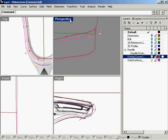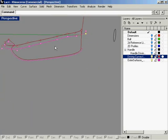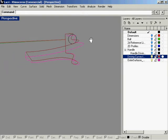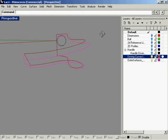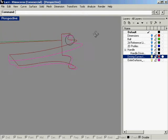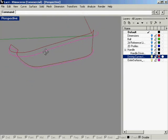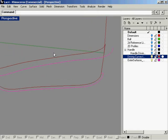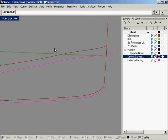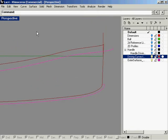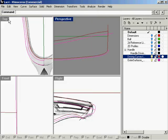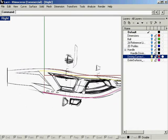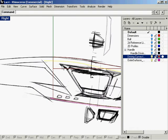So our curve network is starting to look good. Remember, your surfaces are only as good as the curves that are used to create them. So garbage in, garbage out. If you've got good starting curves, you'll end up with a lot less hassles in the end.